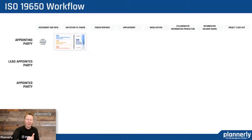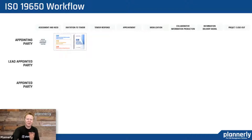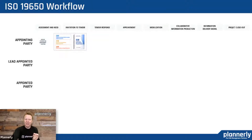The first part is appointing somebody to be the information manager — that function needs to be appointed. It is key throughout the workflow that we know who is responsible for that, especially within the appointing party.